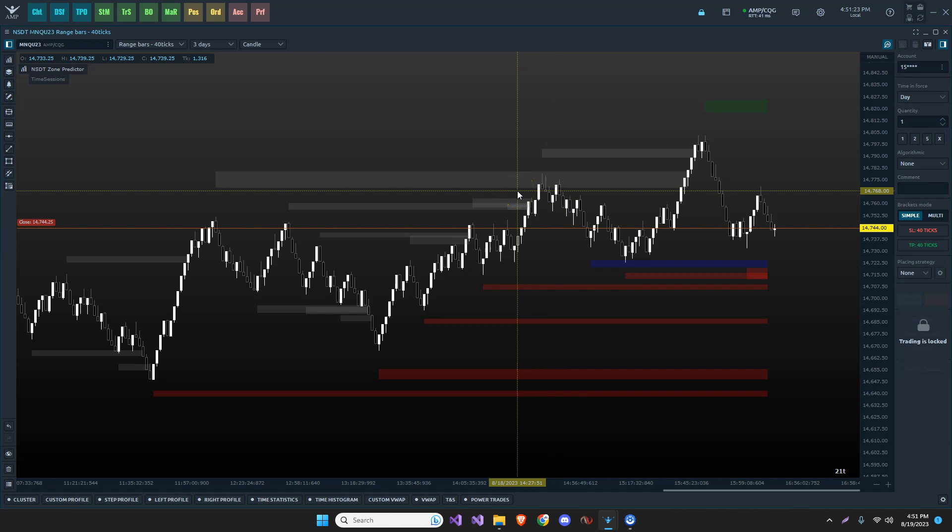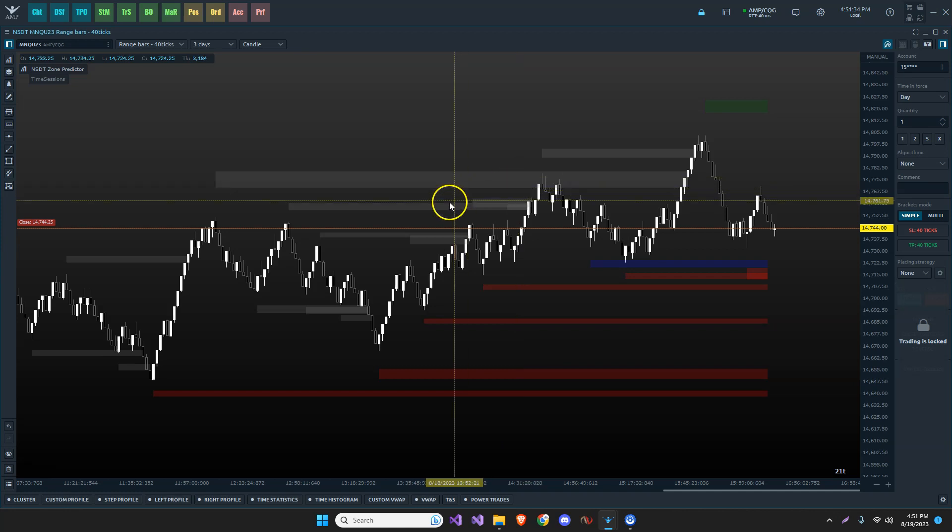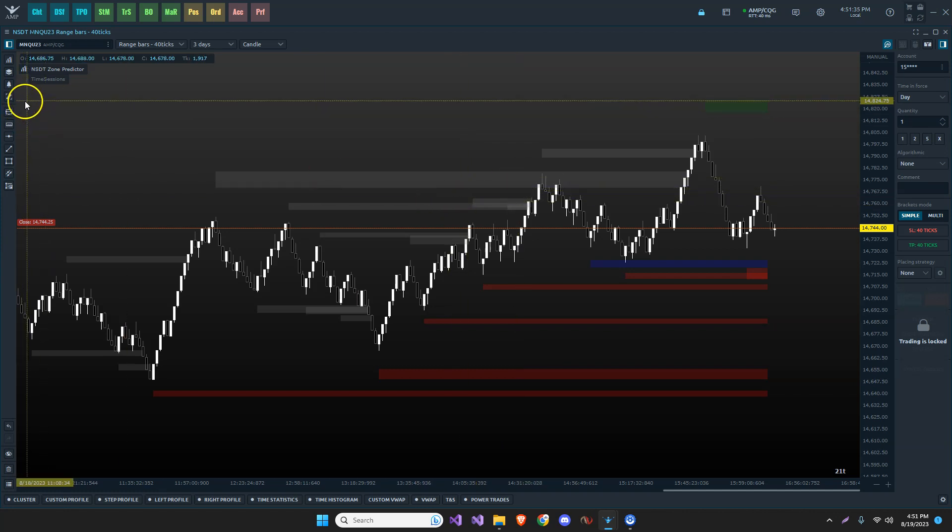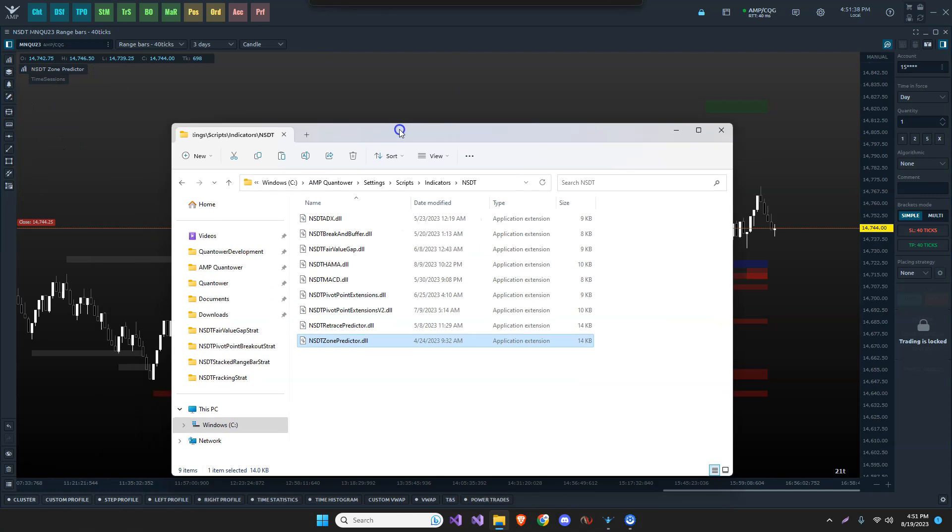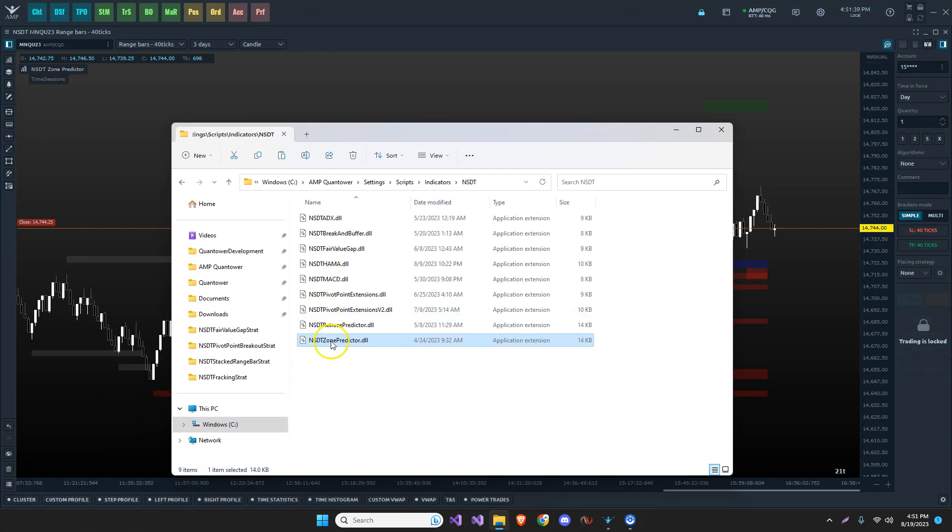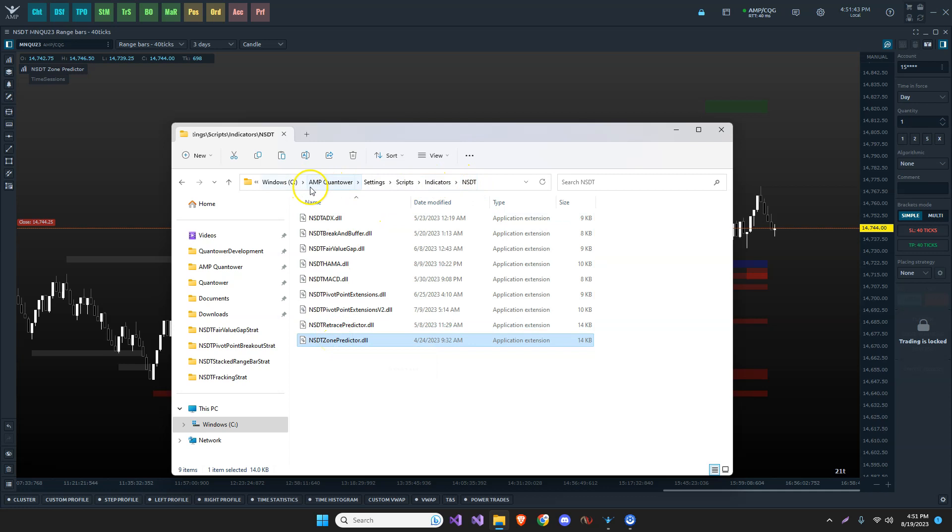Contact me for the indicator you're interested in. Actually, for any of them, because joining the Discord gets you all of the indicators and all of the bots for all of the platforms. This being Quantower, if you want the zone predictor, I will send you the DLL file. Make sure we put it in the same location, in the correct location here of your installation directory.